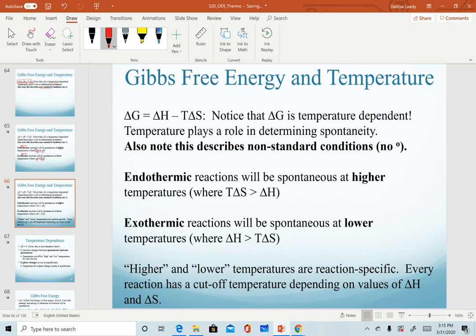When predicting signs of delta G, when the signs of enthalpy and entropy are the same — either both positive or both negative — those reactions are temperature dependent. Describing a temperature as high or low depends on the reaction itself. There's no one cutoff or one temperature that can be used for all reactions; every reaction will have its own temperature at which it will become spontaneous.